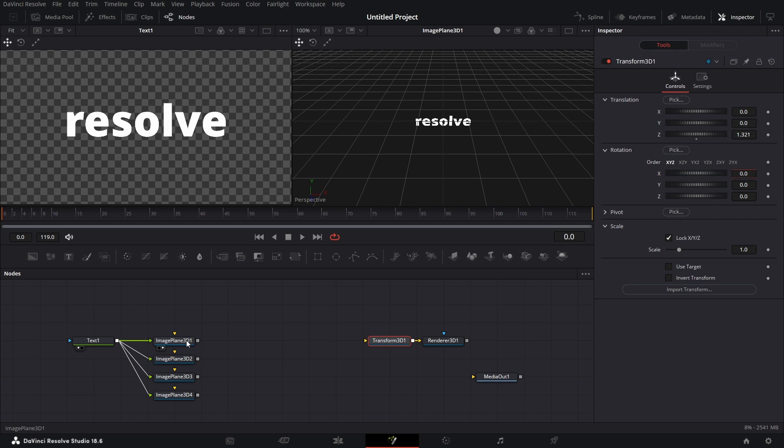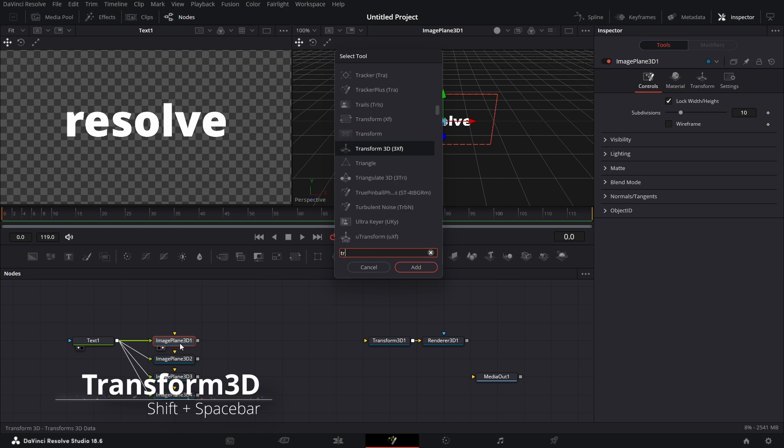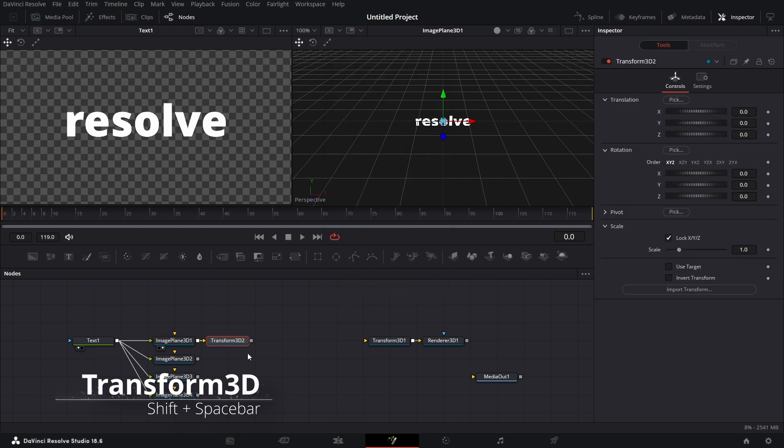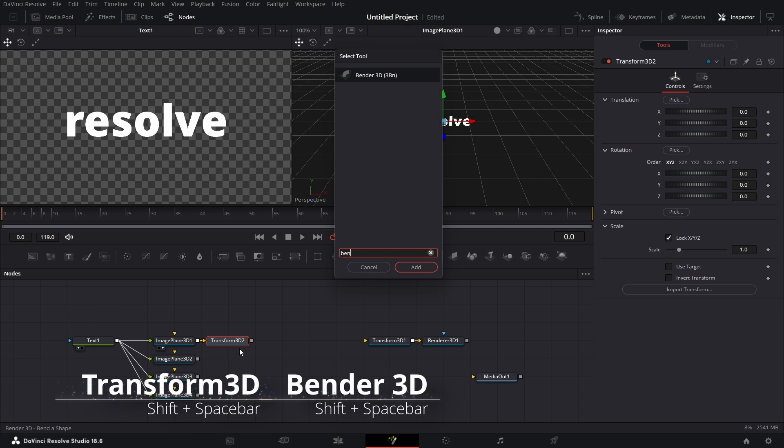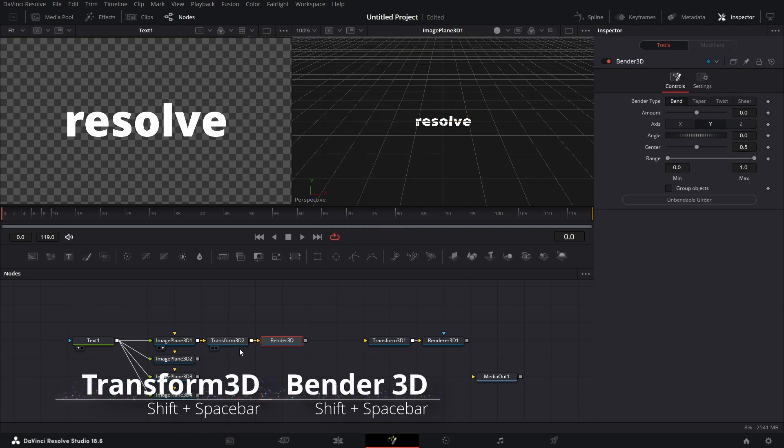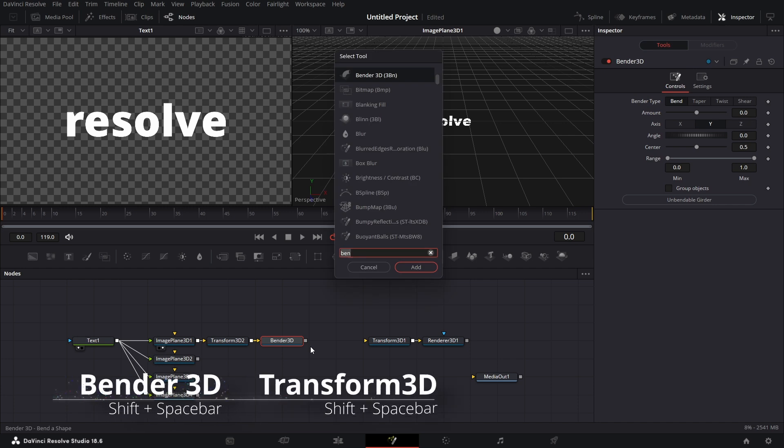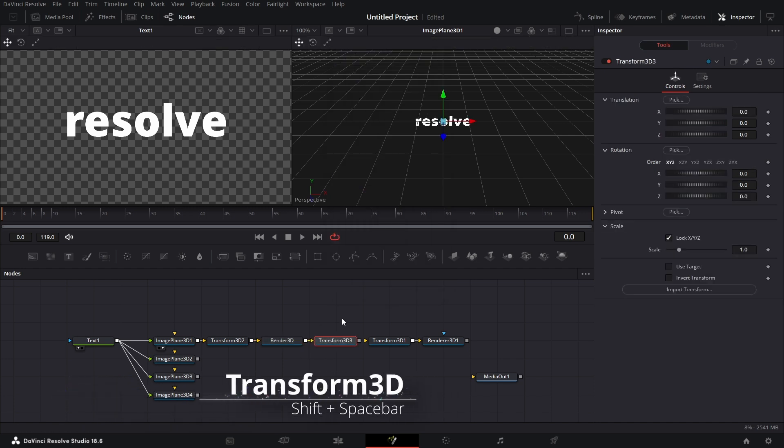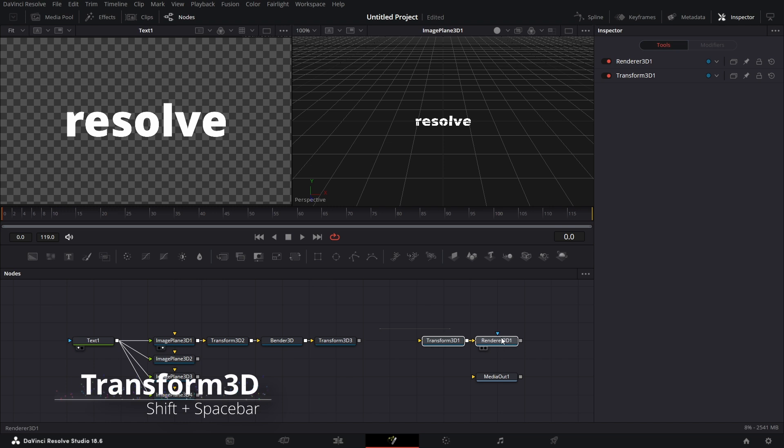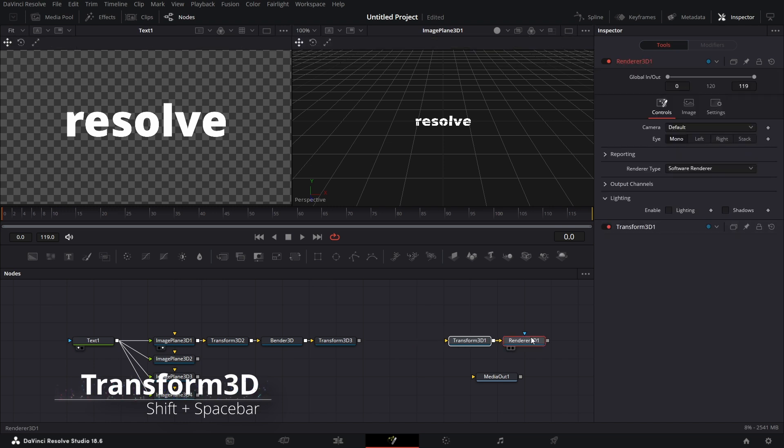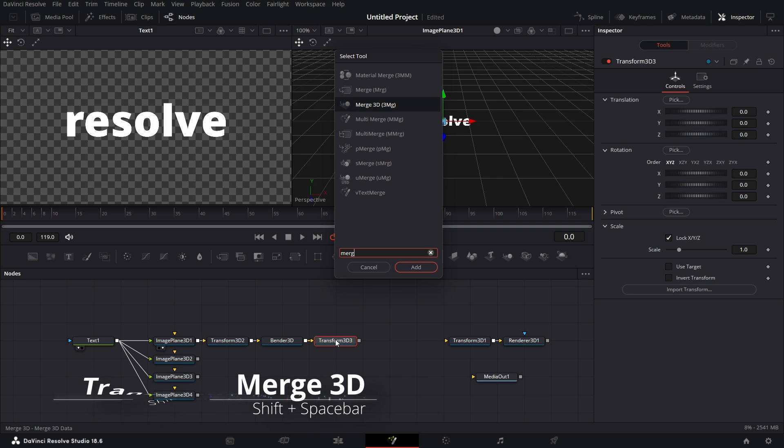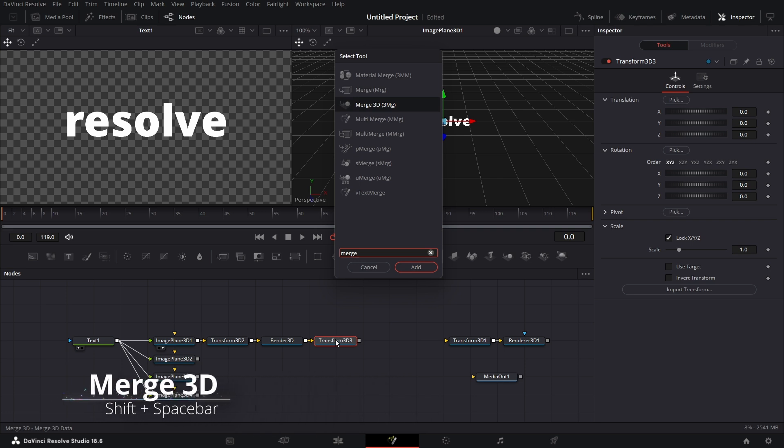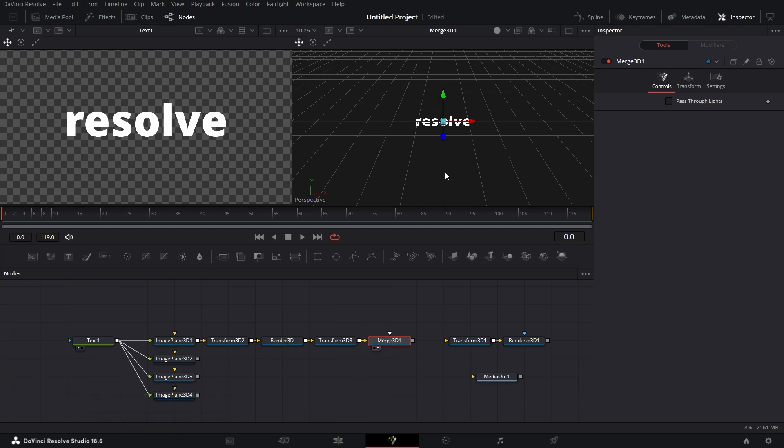For the first image plane 3D, we're going to bring in a Transform 3D node. Shift Spacebar. Bring in a Bender 3D node. And we can bring in another Transform 3D node. Let's move this back. And after this, we bring in a Merge 3D node. So we have Transform Bender Transform 3D, then Merge 3D. We can bring this into the viewer here.